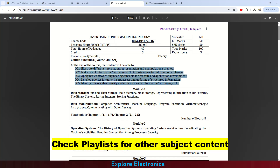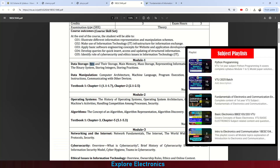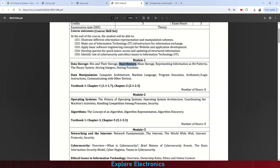Coming to the modules, the very first module is Data Storage and Data Manipulation. Here we need to understand what data is in terms of bits and their storage in memory, then main memory and mass storage, representing information as bit patterns, the binary number system used in digital electronics, and storing integers and fractions in memory.